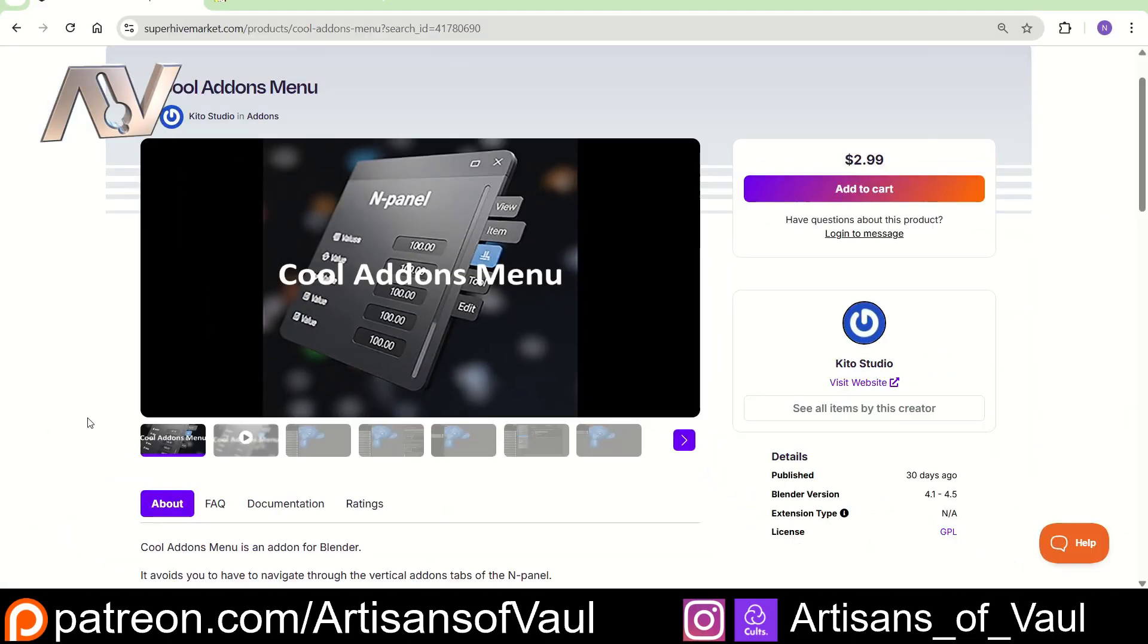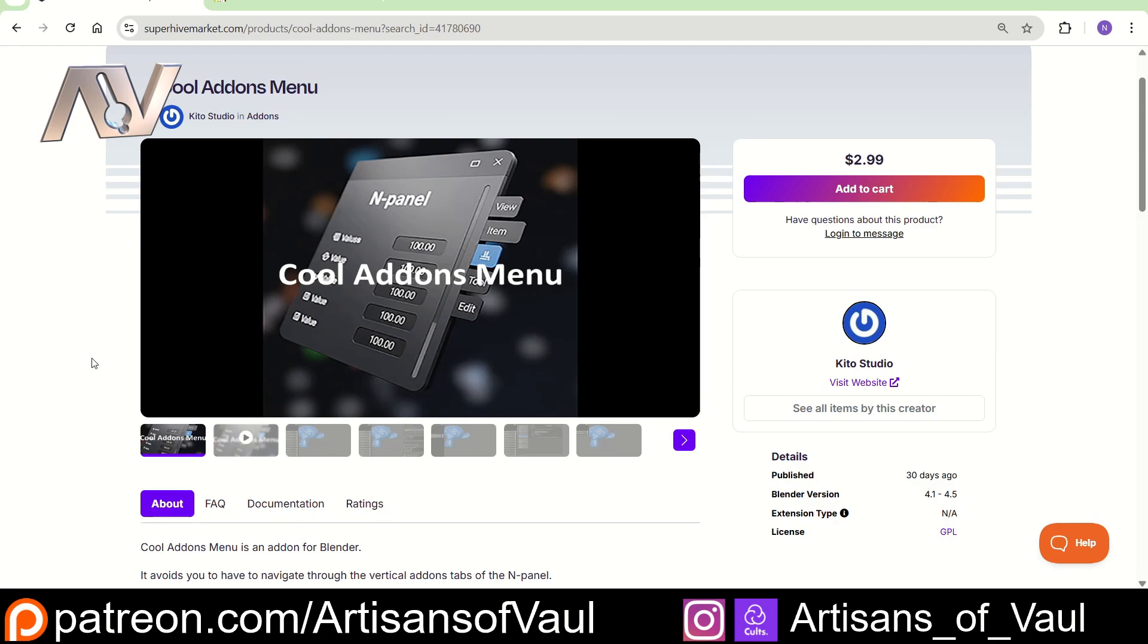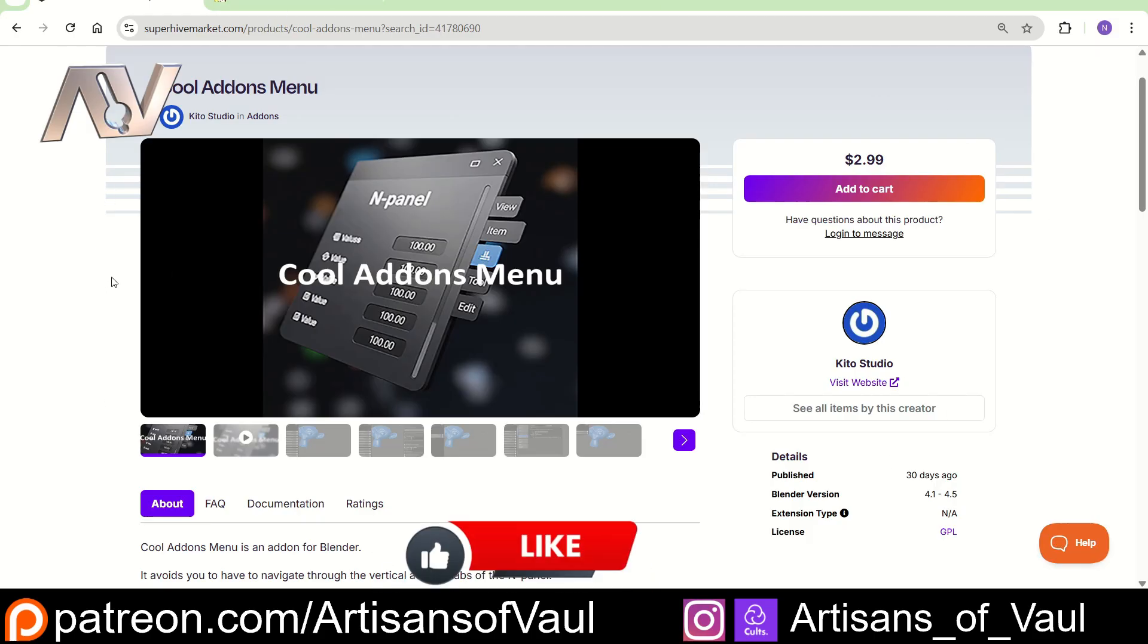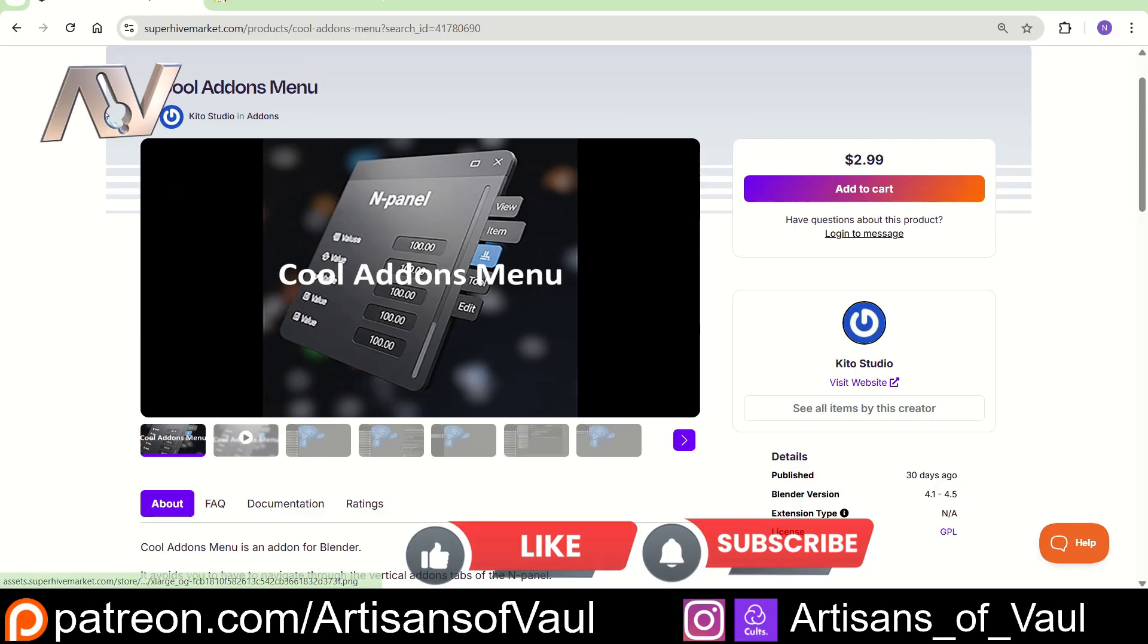So the main add-on that we're going to be using for this, and the one that has a cost is called Cool Addons Menu, and it's by Keto Studio. It's $2.99, so really cheap, and it's just going to make life a lot easier and a more pleasant place. There is a link to this in the description. It is an affiliate link, so it costs you nothing extra, but a little bit of money goes to the channel. But feel free to look this up yourself if you want all of the money to go to Keto, and I totally understand that. It's not getting a lot out of a $2.99 purchase.